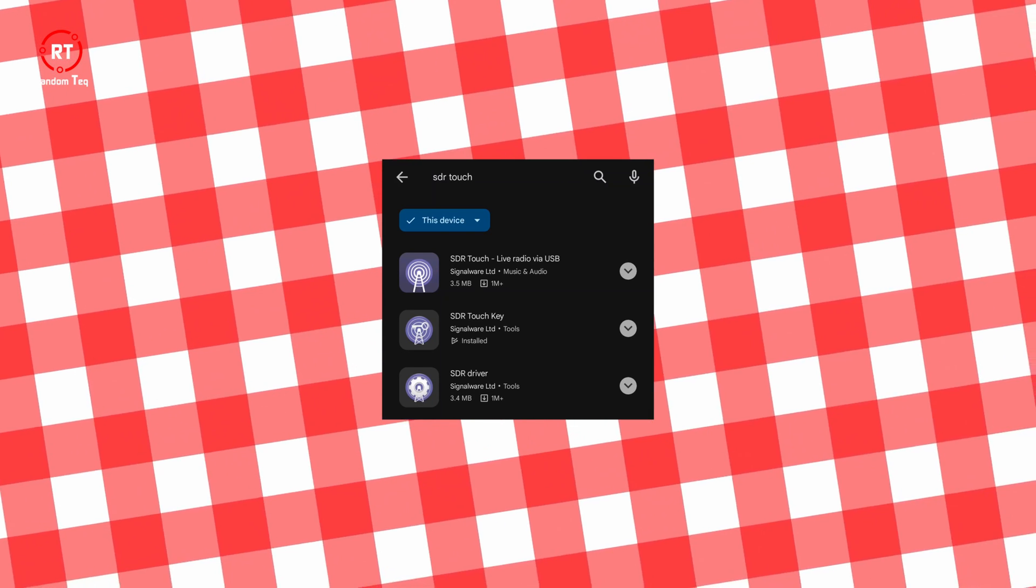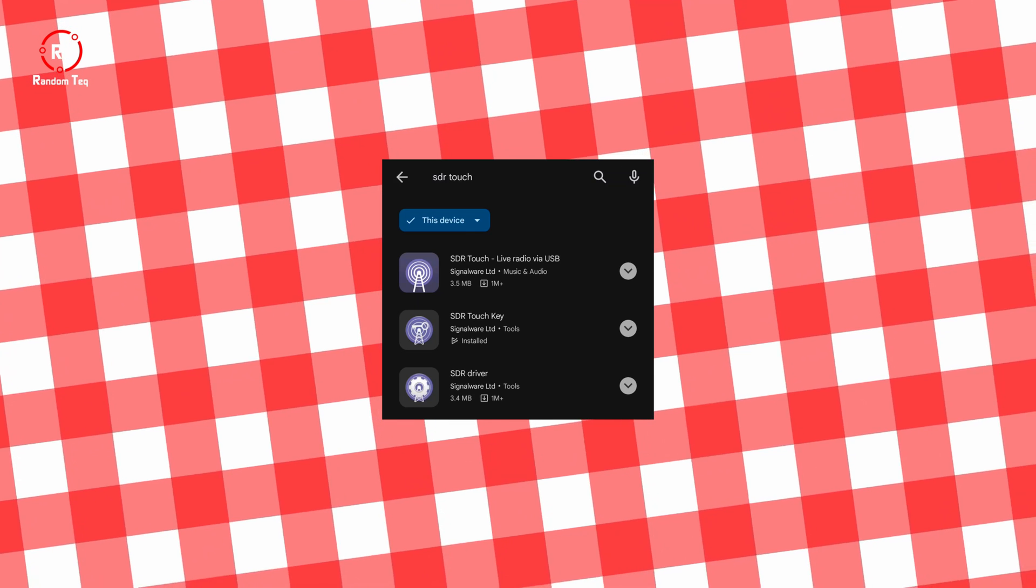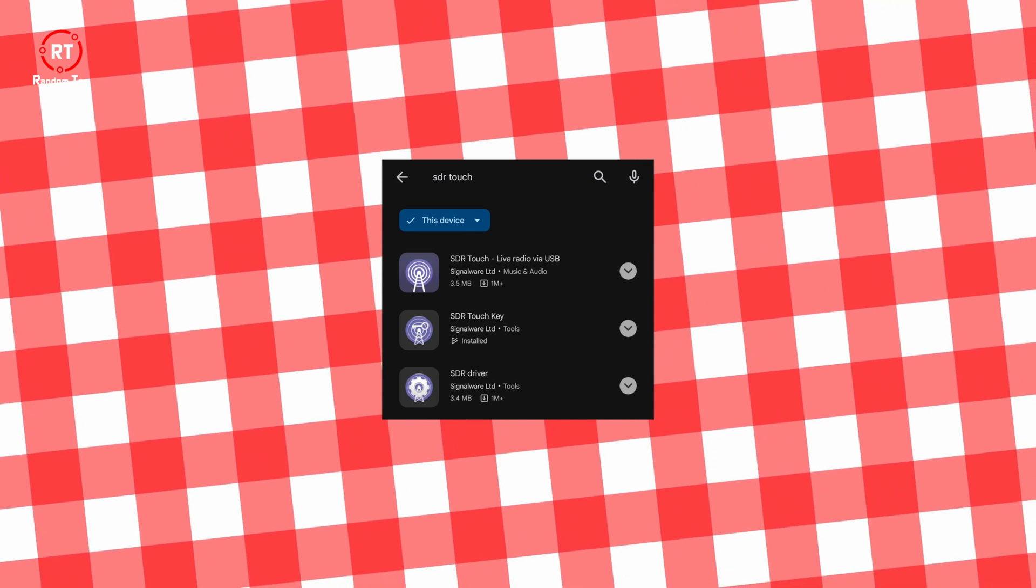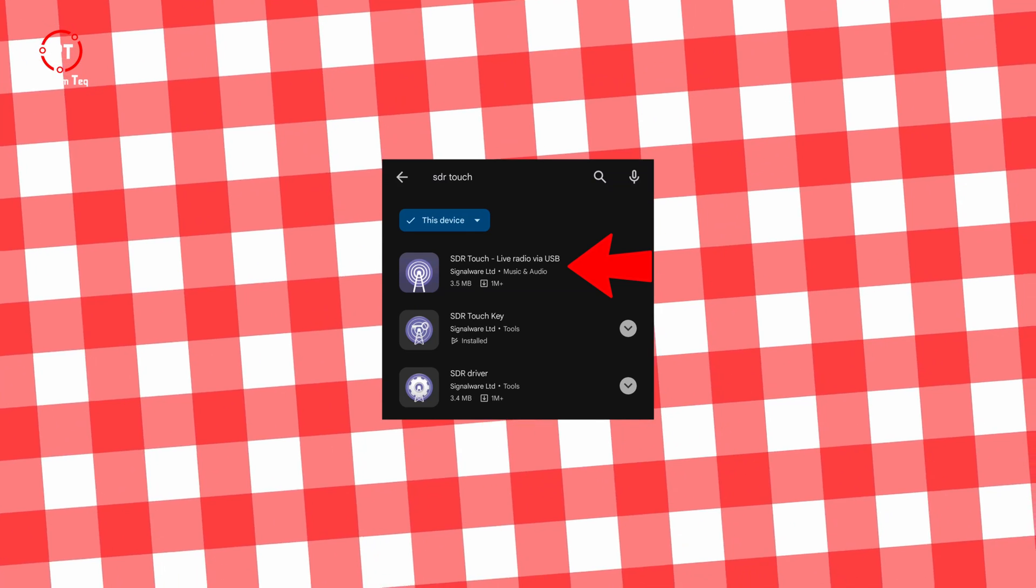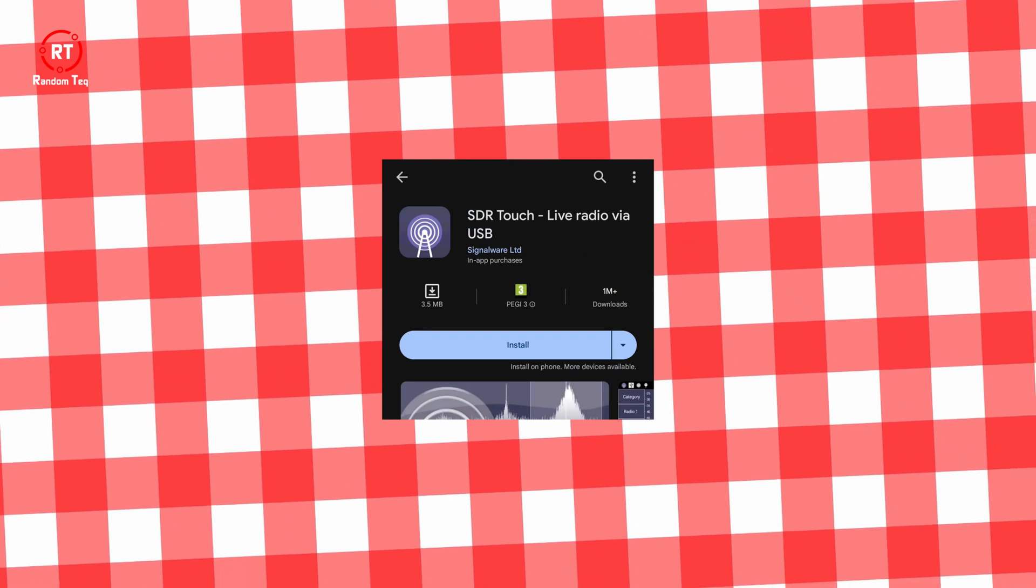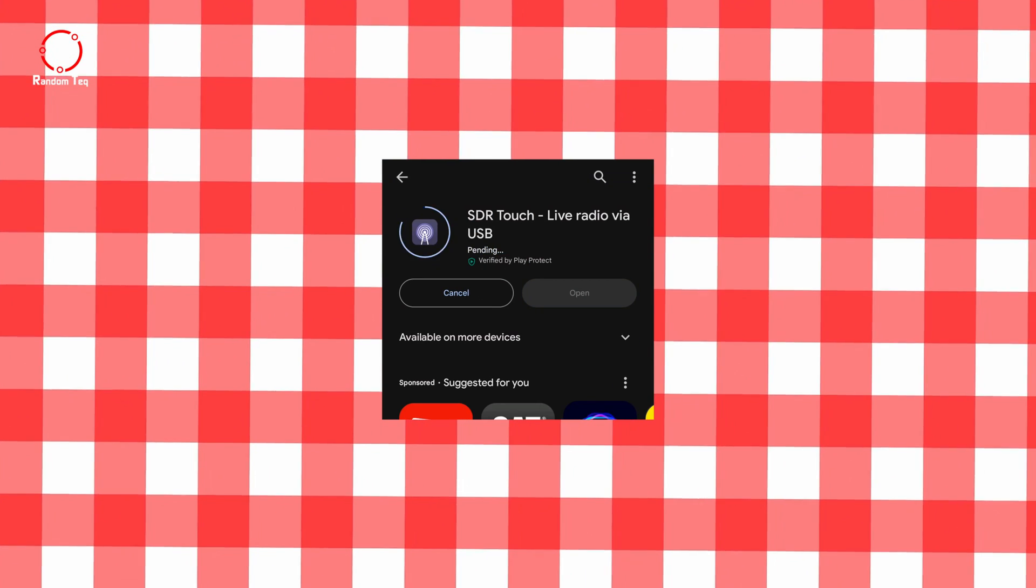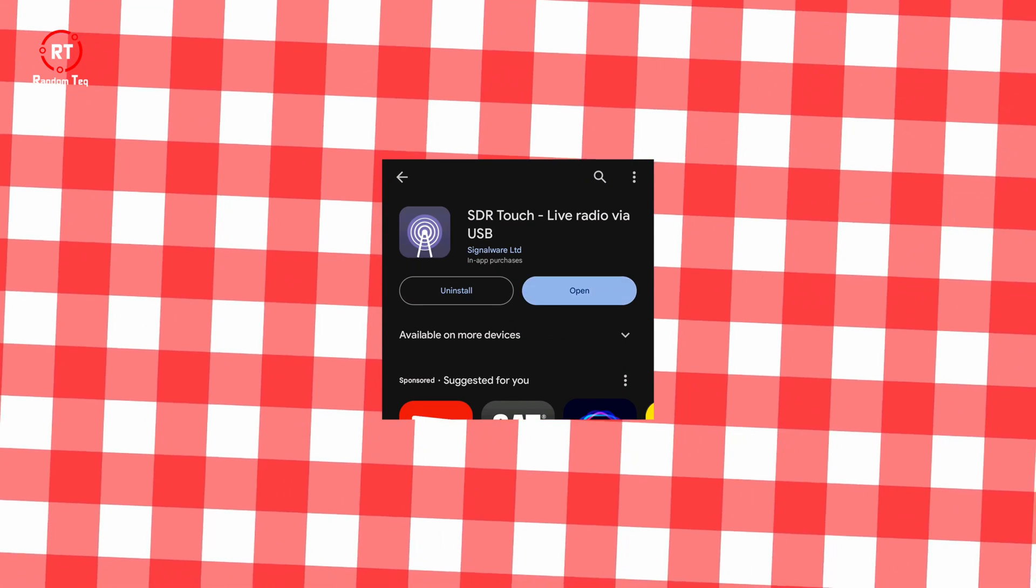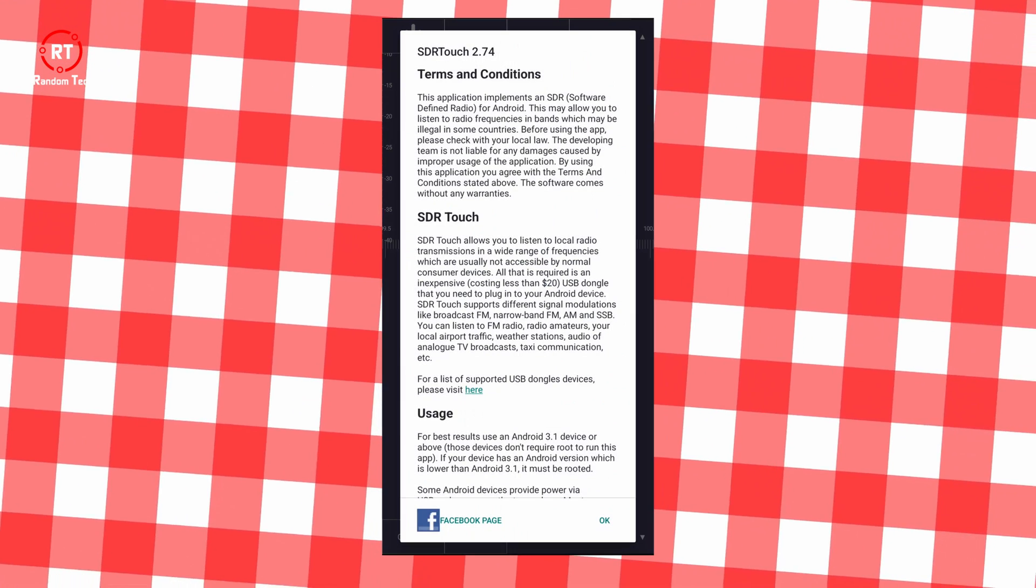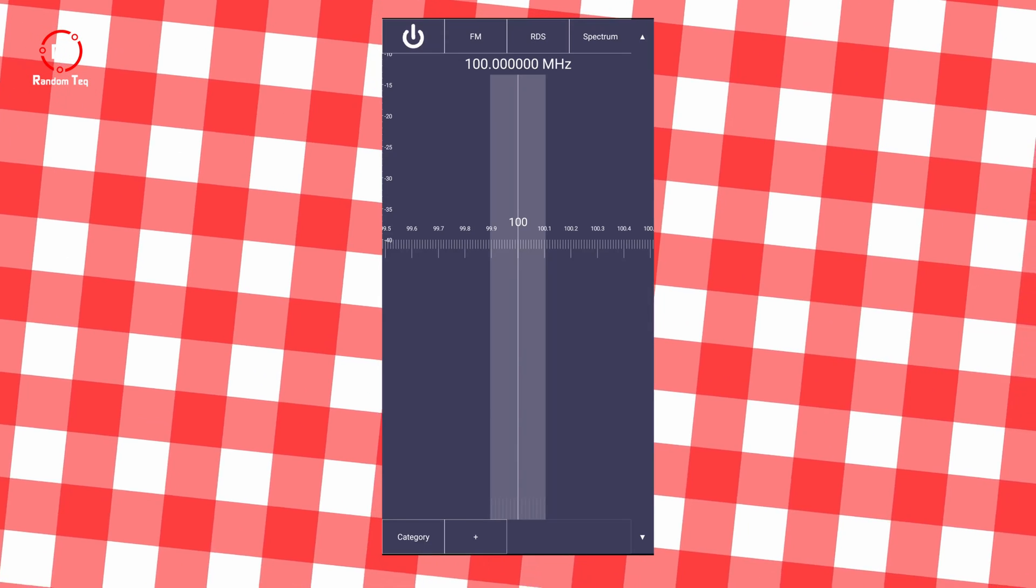Alright, so what you want to do is go to the Play Store, type SDR touch, and you will find three options. You want to click the one that says SDR touch, go ahead and install it. Once that is done, you open it up, and you click OK.